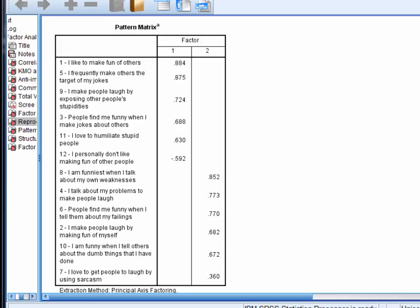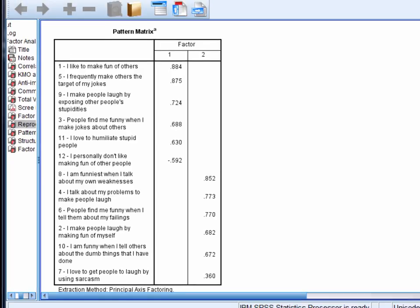An alternative would be to suggest developing a number of additional items tapping sarcasm as a type of humour, and then hoping for 3 subscales rather than 2.